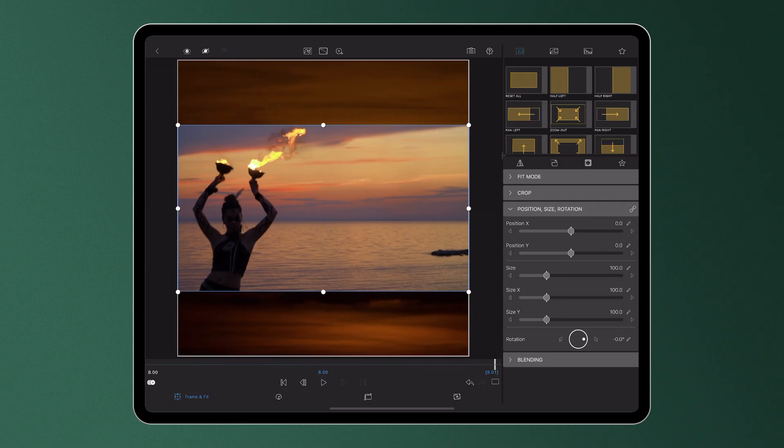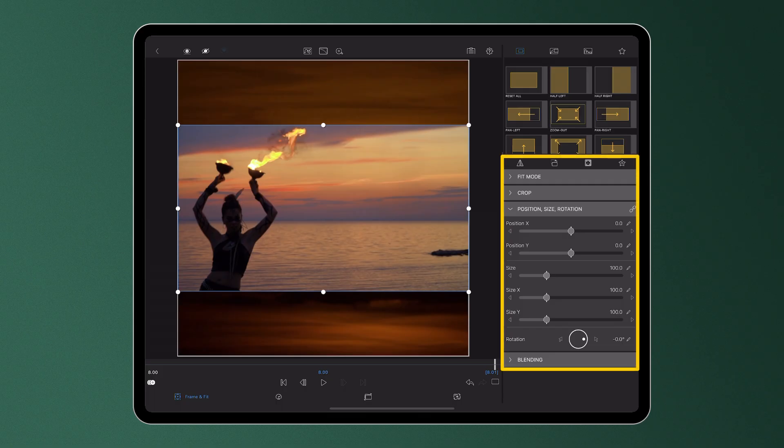In this video we're going to explore how you can adjust the frame and fit of your clips using the set attributes in the control stack.